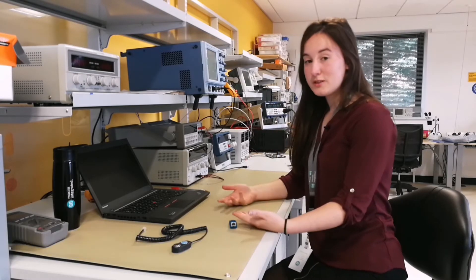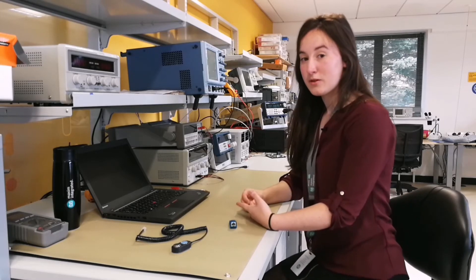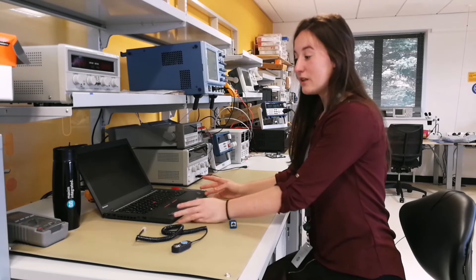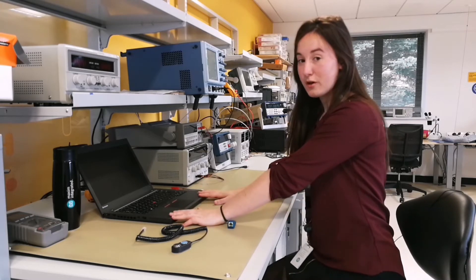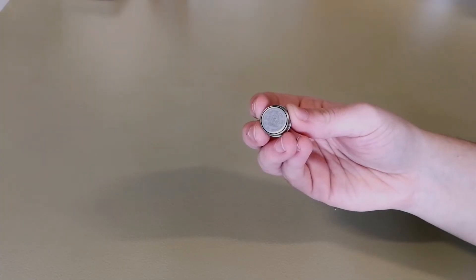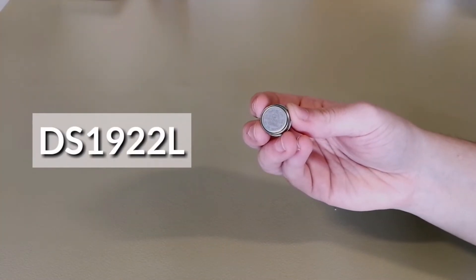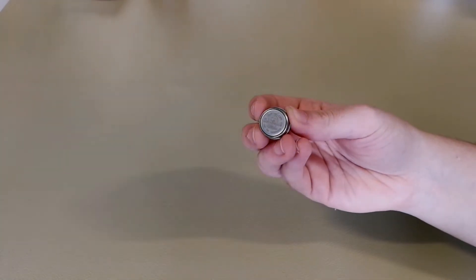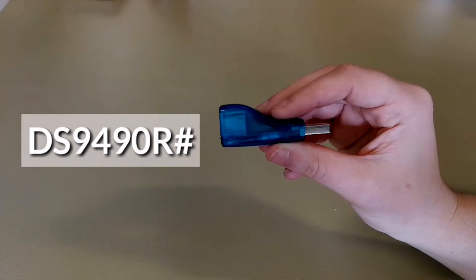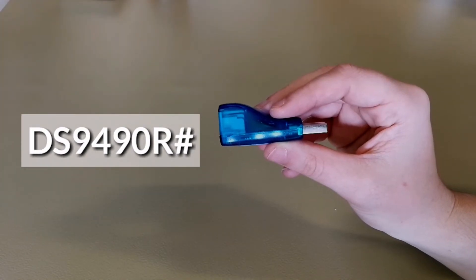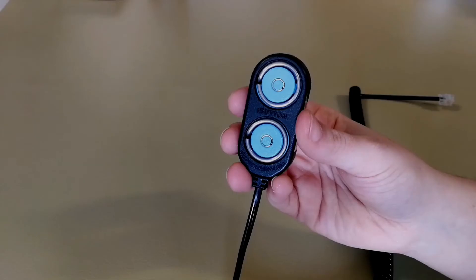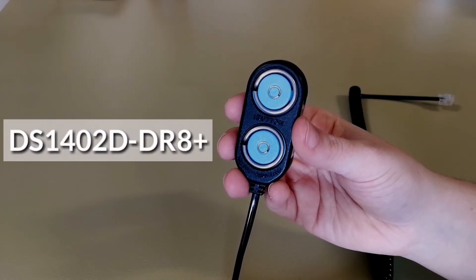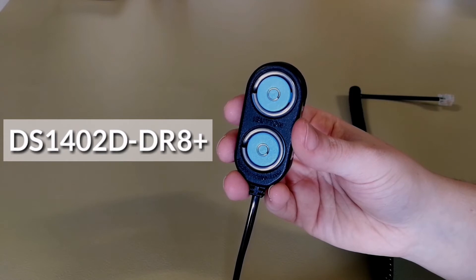First of all, you need four things in order to set up an iButton with the OneWire Viewer software. You need your PC or laptop to download the software. Second of all, you need an iButton. This is the DS1922L Thermocron. It logs temperature data. Then you need a OneWire Adapter. We're using the DS9490R USB Adapter. You need a OneWire Reader. We are using the 1402DR8 Blue Dot Receptor.